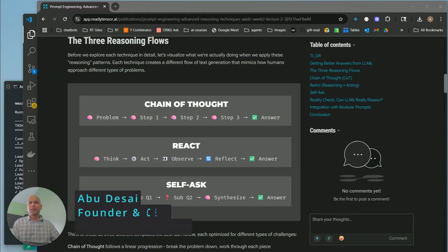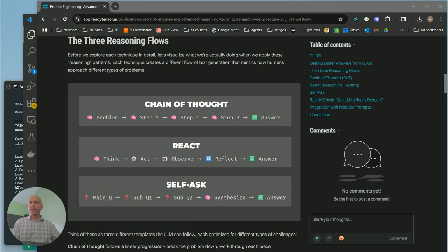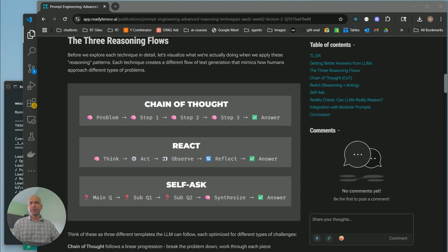Hey, welcome back. In this video, we'll look at implementing reasoning in code. I also want to share a very interesting story about why I started ReadyTensor, the motivation behind it. And it's actually directly related to this concept of modularity and reusability. So we'll get into that. But first, let's look at code implementation.